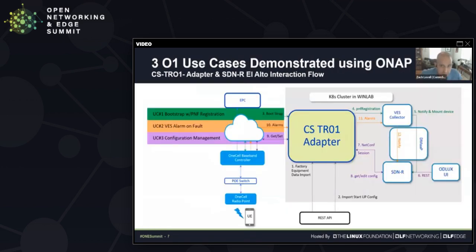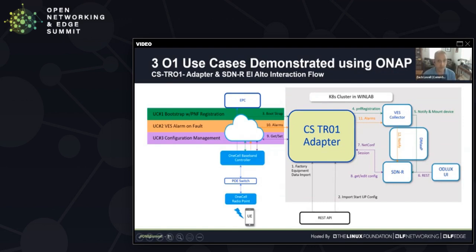We demonstrated three O1-aligned use cases using ONAP together with the TR01 adapter. The first use case was a device-initiated physical network function registration, which enables a new device to become known to the service management layer, thus enabling FCAPS for it. The basic flow is that the device sends a TR69 bootstrap to the adapter, which translates that into a VES PNF registration message sent to DCIE, forwarded to DMAP, the messaging interface, and SDNR then receives the notification. That closes the loop and allows the remainder of the use cases to take place.